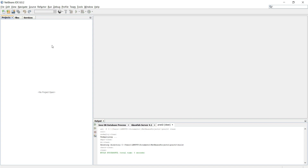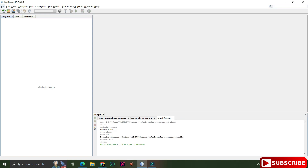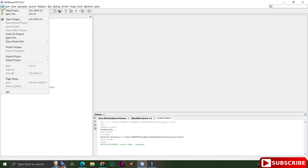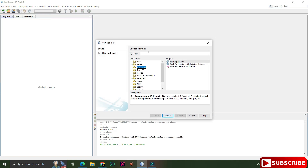First of all, I have started my NetBeans IDE, and here I will be creating one new web project. So just go to the File menu, select New Project, then select the category Java Web and from Projects select Web Application, and click on Next.